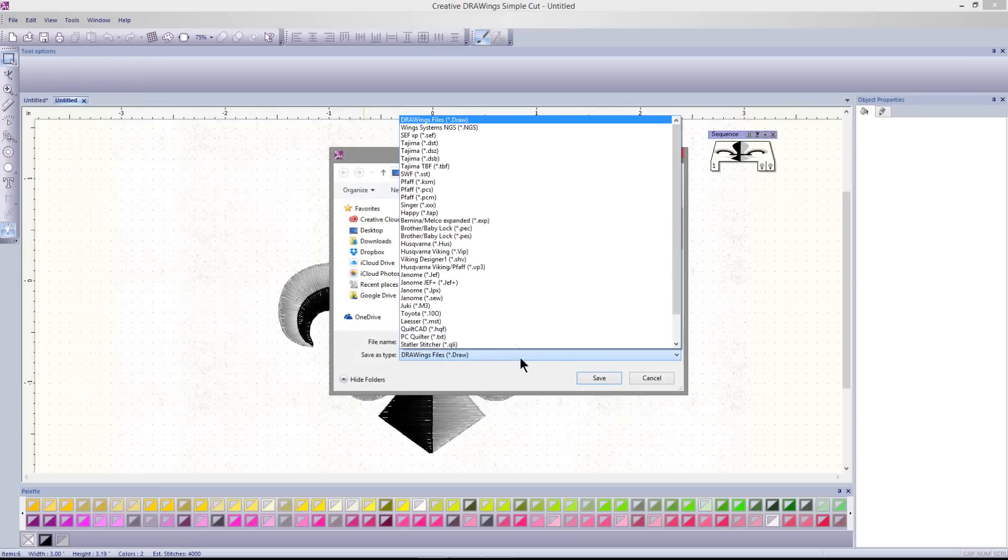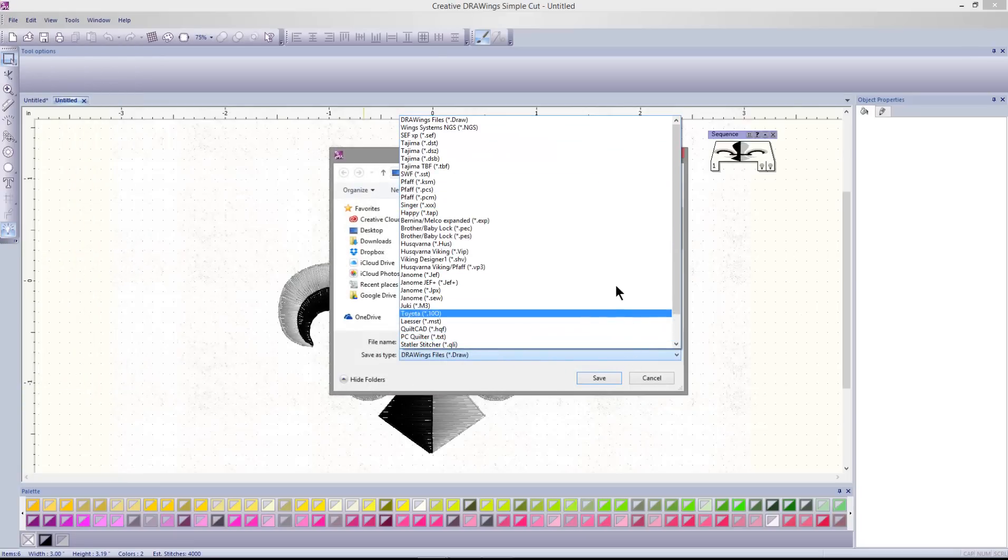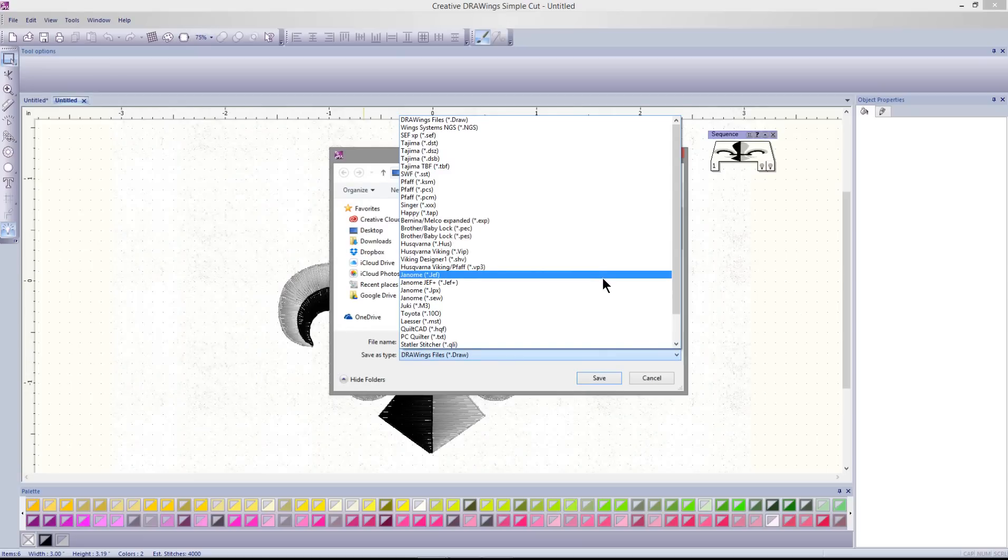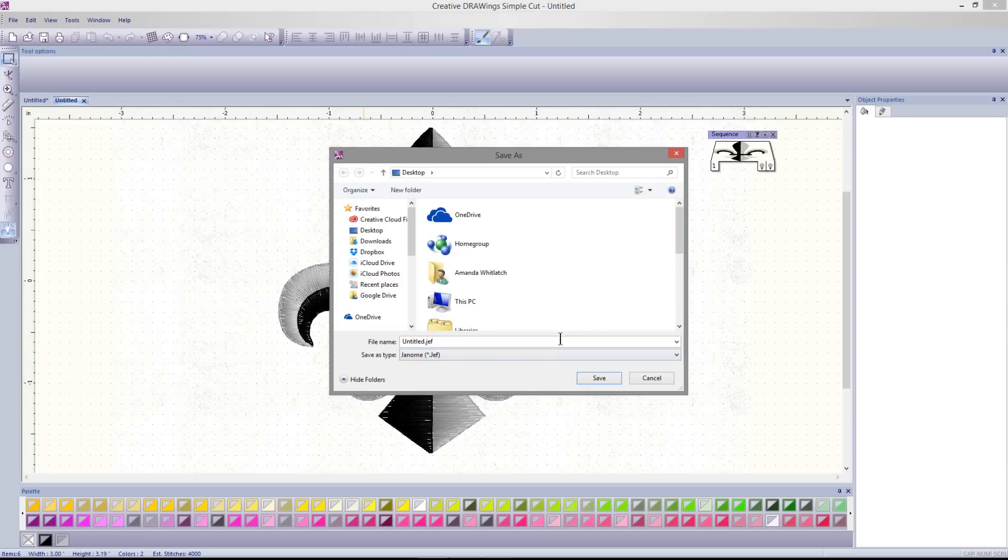Select from any of the file formats and save the design in the format that you select to the USB stick or format for your machine. Select Save.